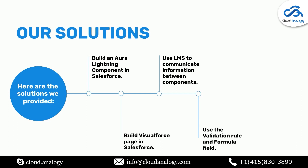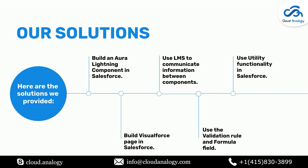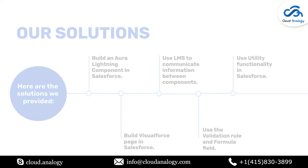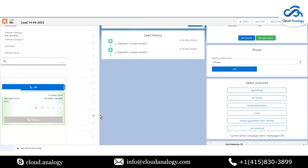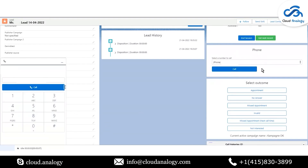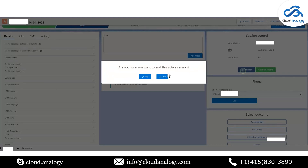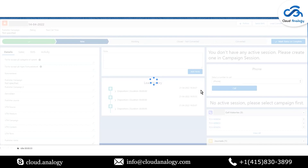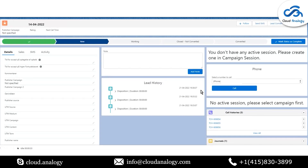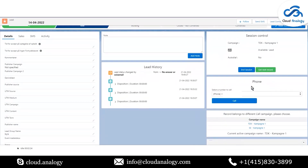Let me now show you the demo. When I make a call, you can see that the information from this component is passed to another component using LMS. Let me end this session and refresh it. LMS is also being used in other cases — let me show you.